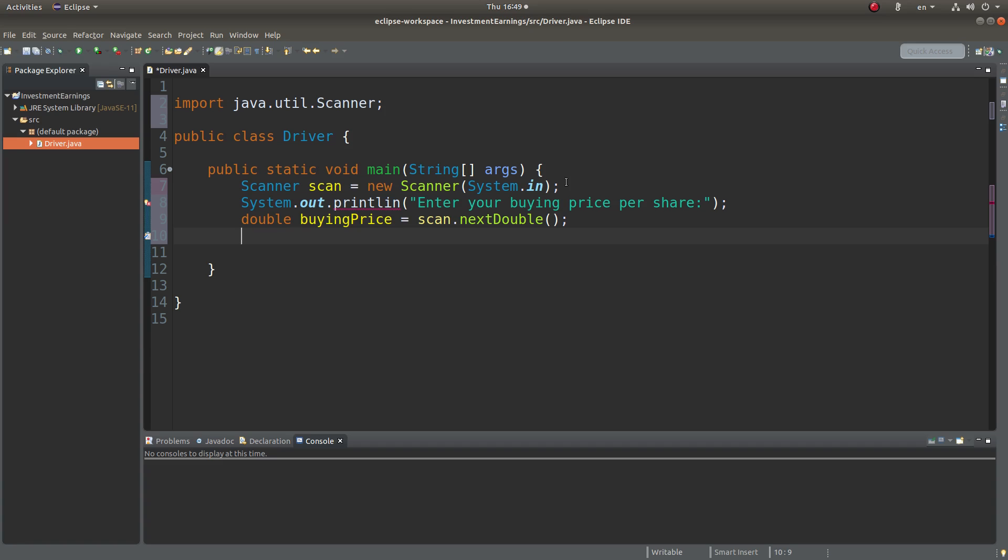Okay, I also need to keep track of the days after my buying, so I can set up an integer variable called day, which is equal to one at the start.